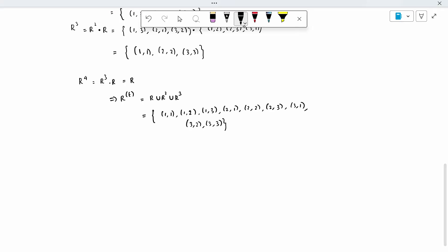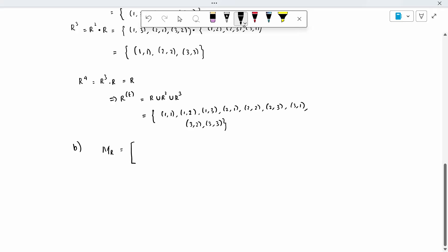Second case, part B: we show the same in matrix format — whether it is reflexive, symmetric, or transitive. For that, we write MR from the relation R. R is {(1,2), (2,3), (3,1)}. In matrix format, MR is: row 1 = [0,1,0], row 2 = [0,0,1], row 3 = [1,0,0]. MR has been written.